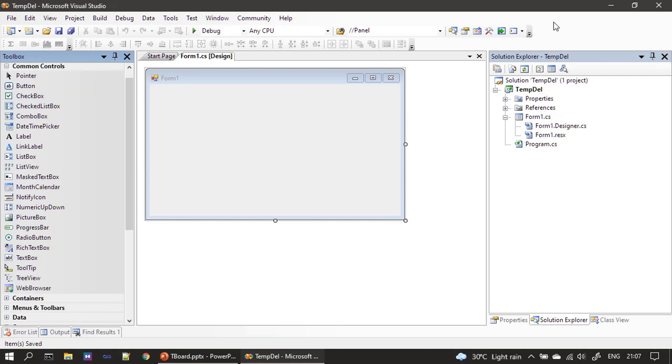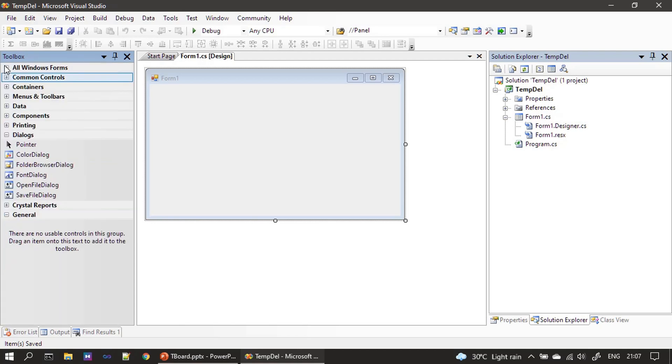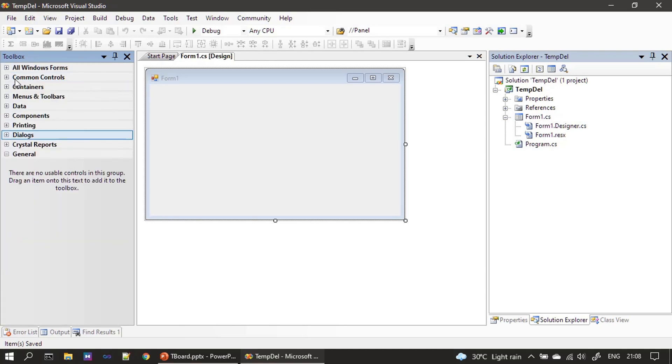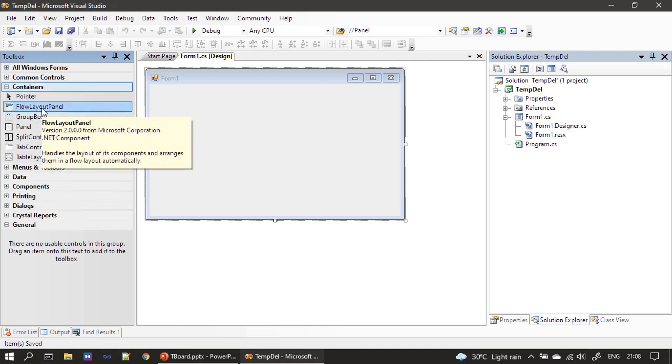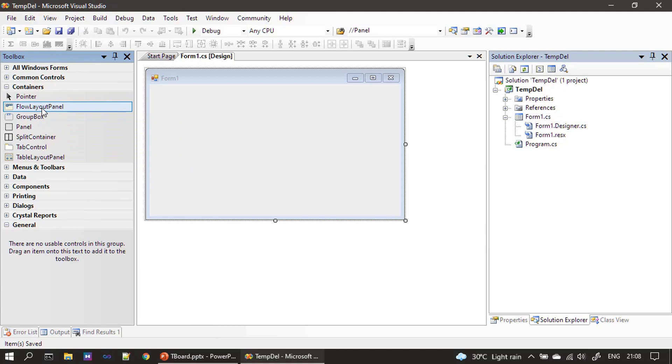So here we have a sample Windows form and FlowLayoutPanel container is available under the containers group in the toolbox. So this is the FlowLayoutPanel. So now I am dragging and dropping this to the form.